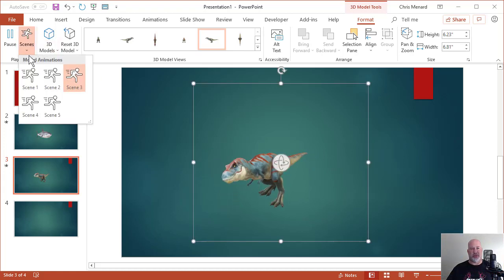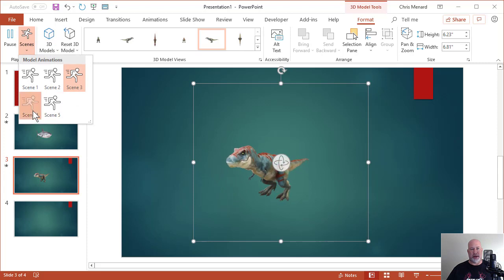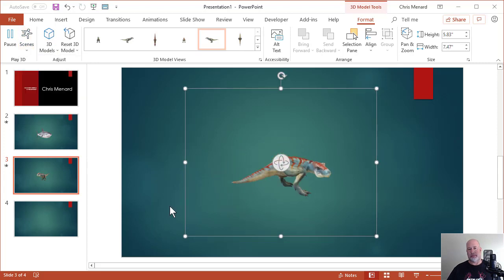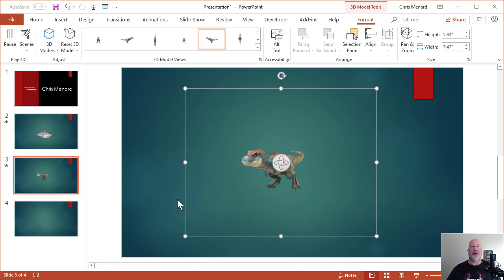Let's try just one more scene. How about Scene 4? There you go.